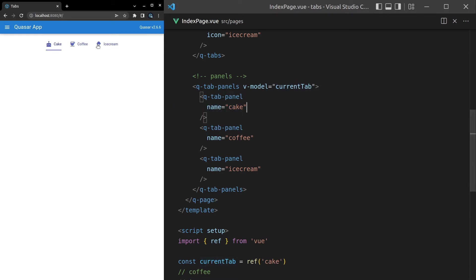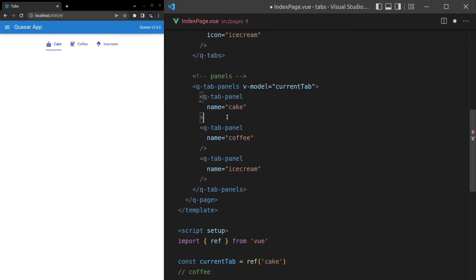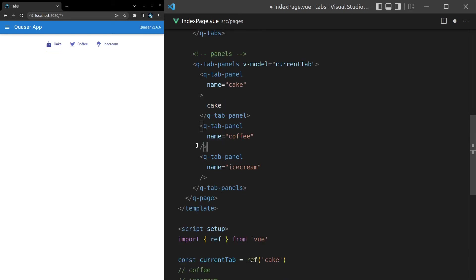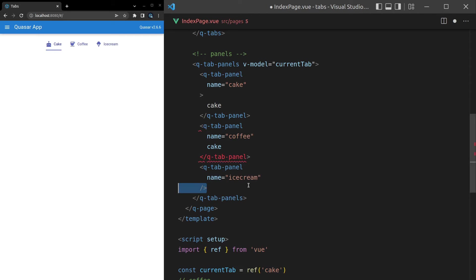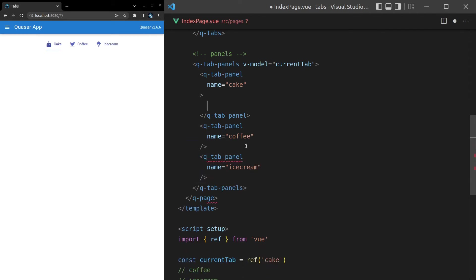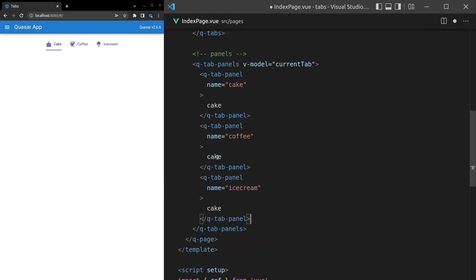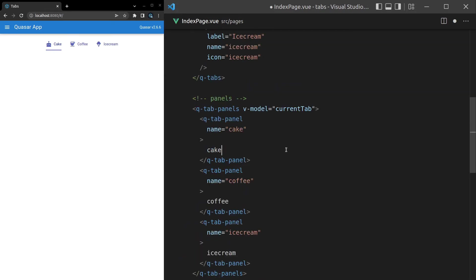There's nothing inside of these panels, so we're going to have to throw something in there so we can actually see something. Let's just say the word 'cake' — and I'll do the same thing for coffee and ice cream. So there we got cake, coffee, ice cream. You can do other stuff with q-tab-panels too, like tell it to be animated, and there's all sorts of stuff available on panels, but I'm not going to go over it in this video — I'll save that for the q-tab-panels video.